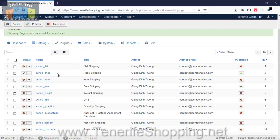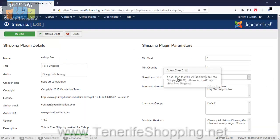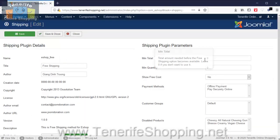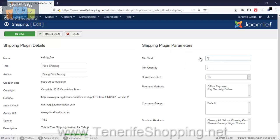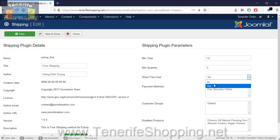Free Shipping we will configure and say that the minimum total for an order to receive free shipping has to be 10, or 10 euros, and we'll put that to yes so that people can select it as an option.